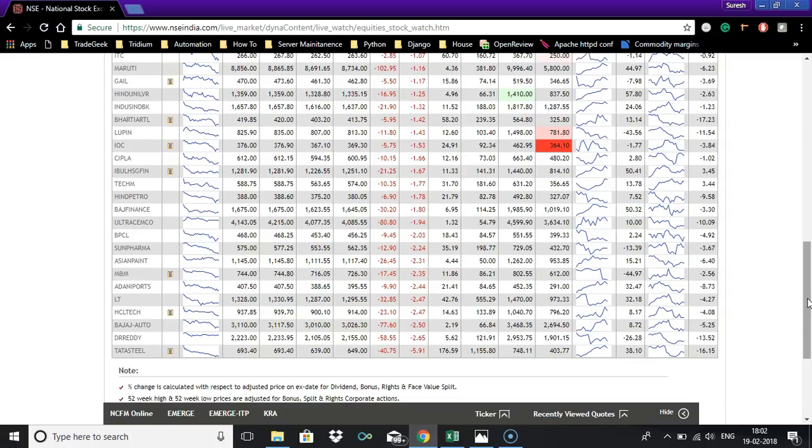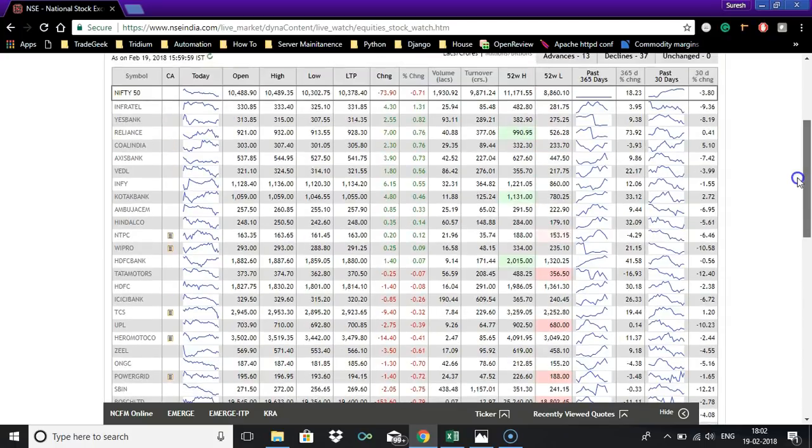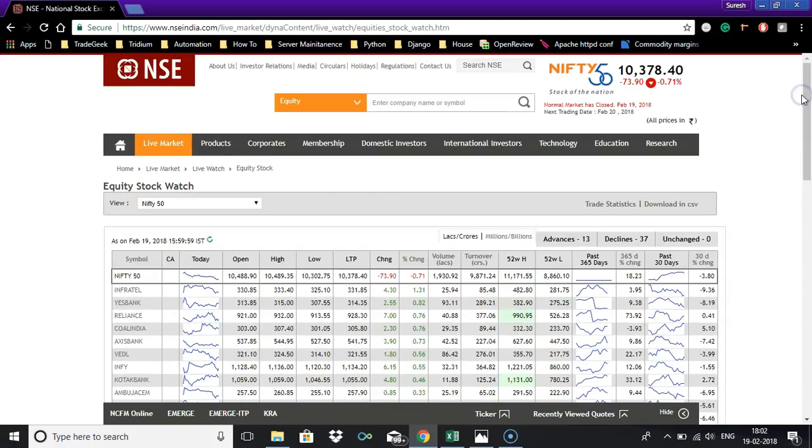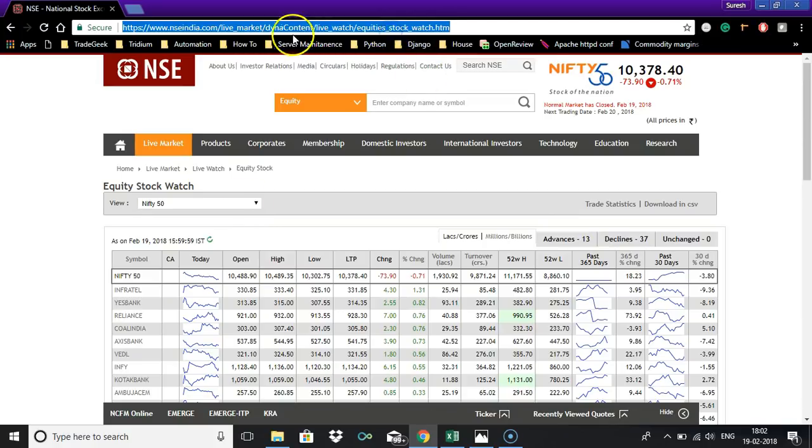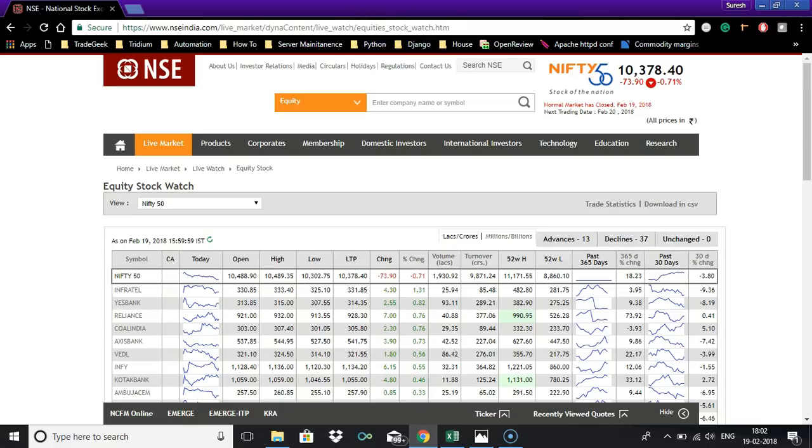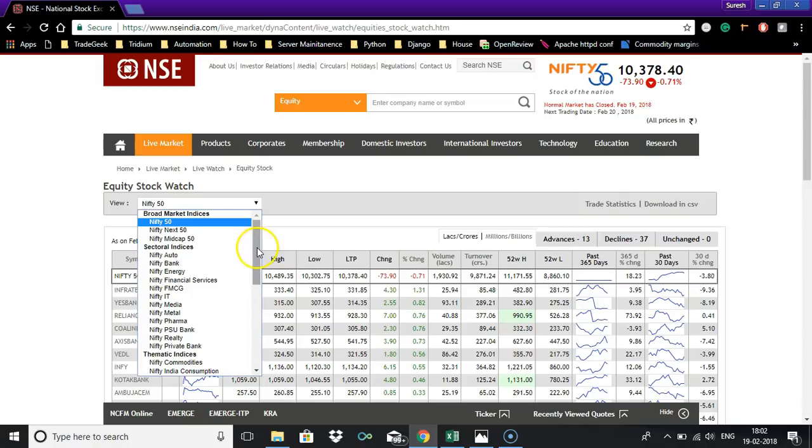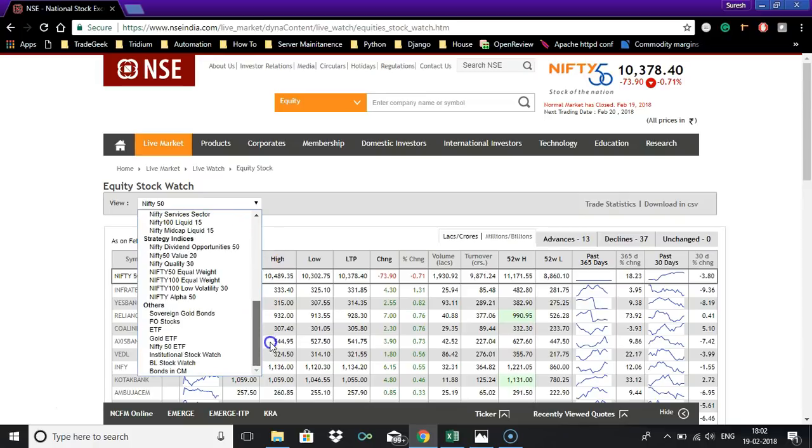Here you can see we have selected Nifty 50 and the URL is NSE India live market all equity stock watch dot HTM and it shows Nifty 50 data. Now we are going to get the data from F&O stocks. That is F&O stocks, you can select it from under others in the dropdown.